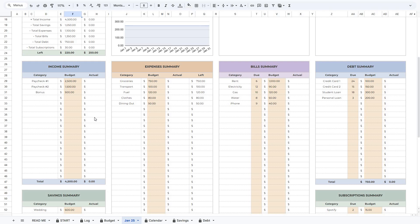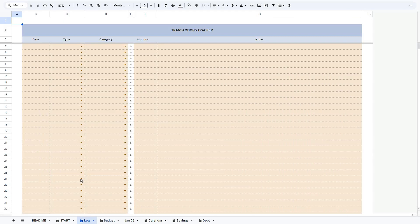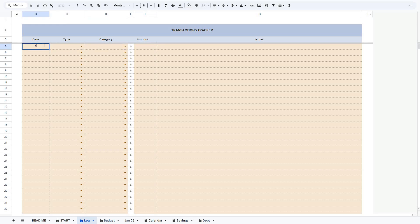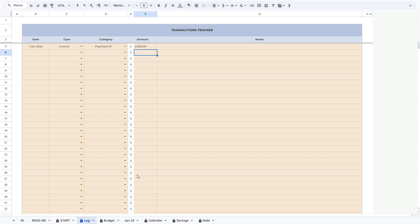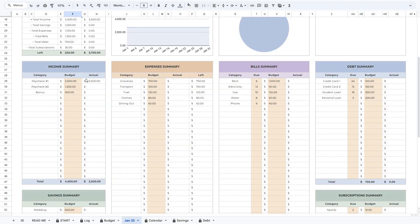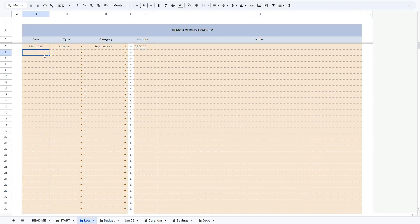The actual sections will update based on the transactions from the Log tab, so let's go to the Log tab to see how it works. In this tab, you should log all your transactions. Simply enter the date, choose the transaction type, select a category, and enter the amount. For example, let's say that on the 1st of January you received a paycheck of $2,500. Once you enter it, you'll see that amount appear in the actual section for the first paycheck. When you log transactions, the spreadsheet will automatically update these actual sections for each category, and all the charts will update as well.